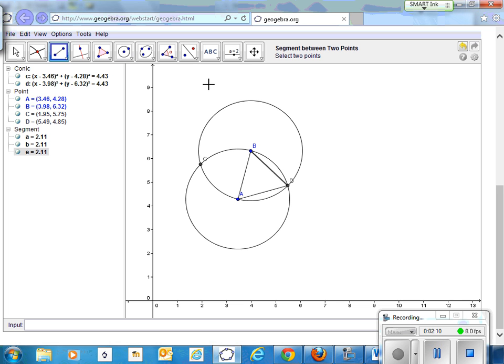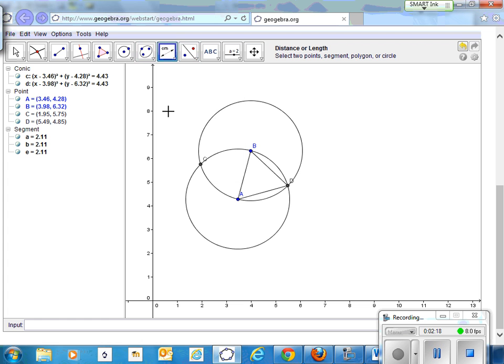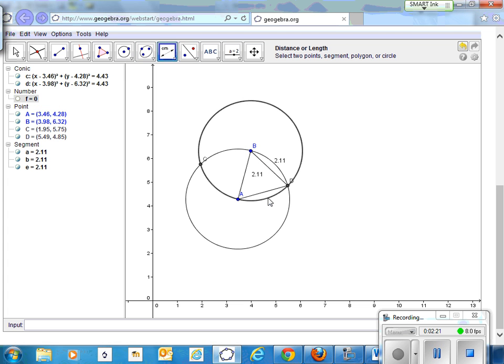We can check it out. We can measure the angle. Well, we can measure the length of the sides. Should we do that one first? That length of that side, that side, that side, are all the same.